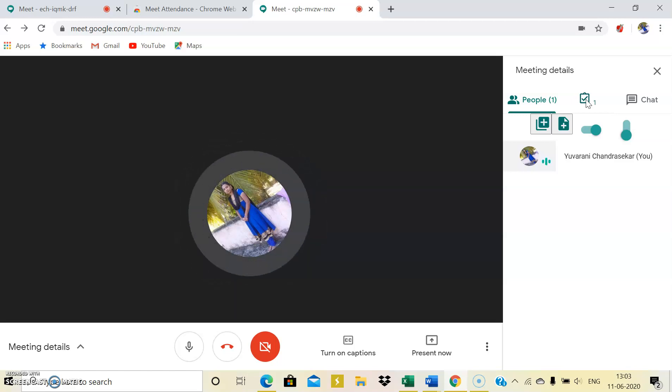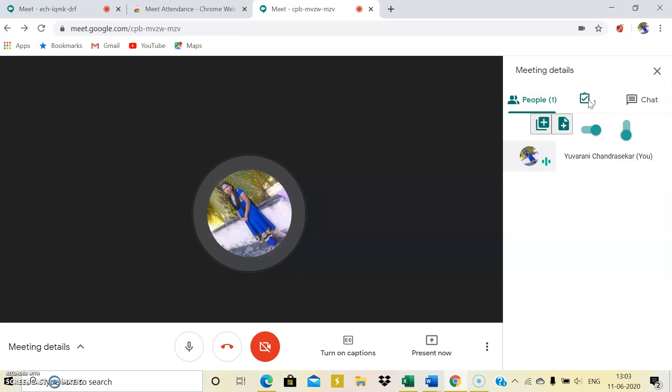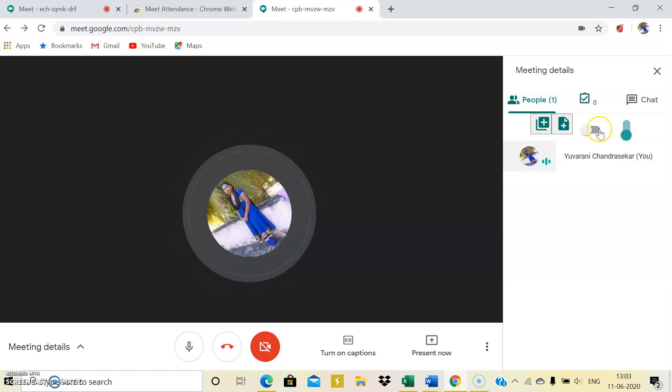So it will just mark the timing of when they enter and it'll just display their names who were all attended the meeting.